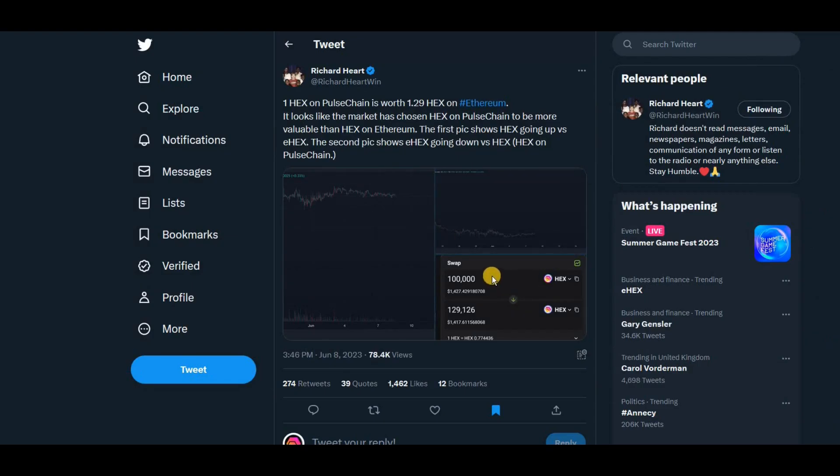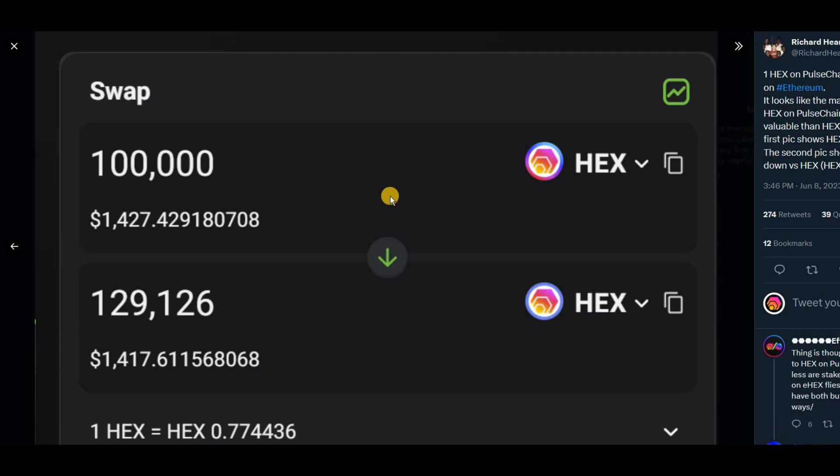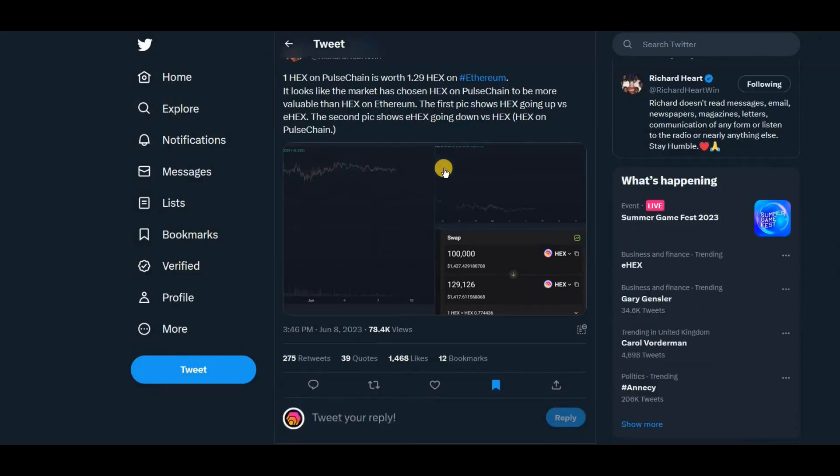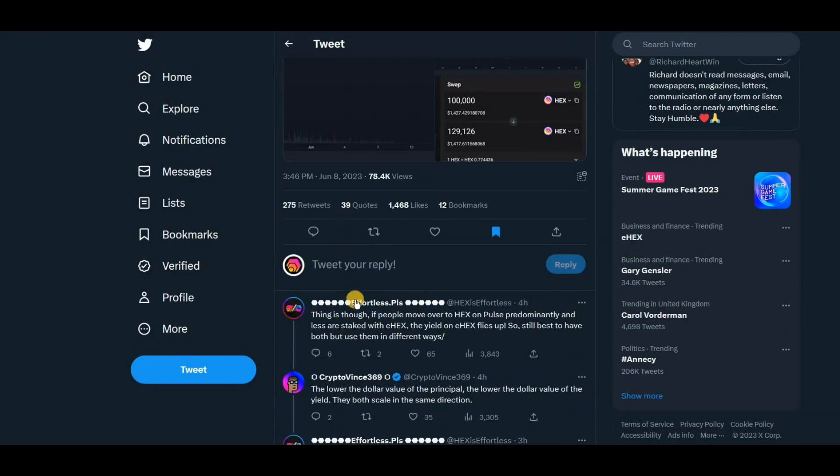You can see this here on the swap function. 100,000 hex gives you 129,126. So that was a while ago. When was that? That was a few hours ago now. So I think it's probably changed since. So let's see what else is being said in here.